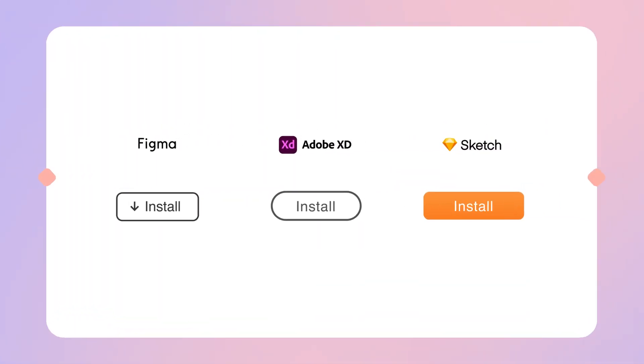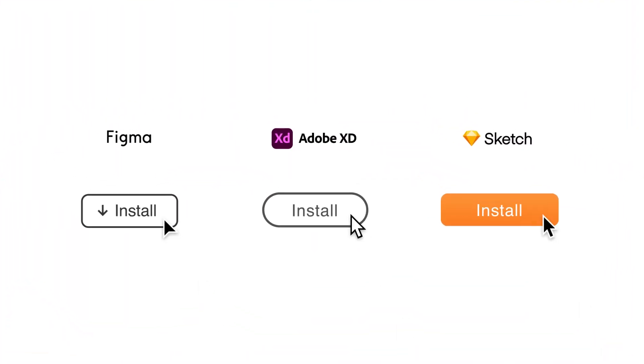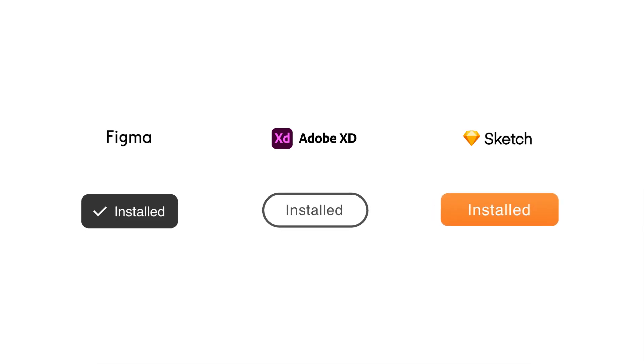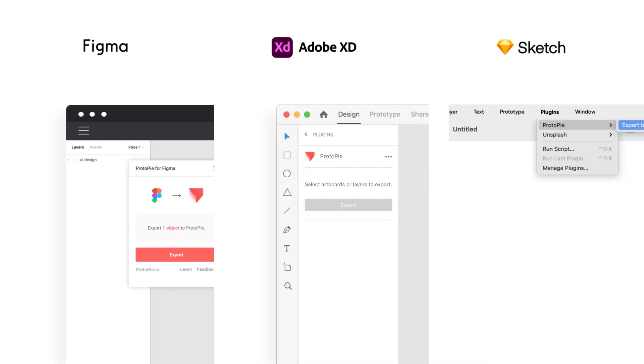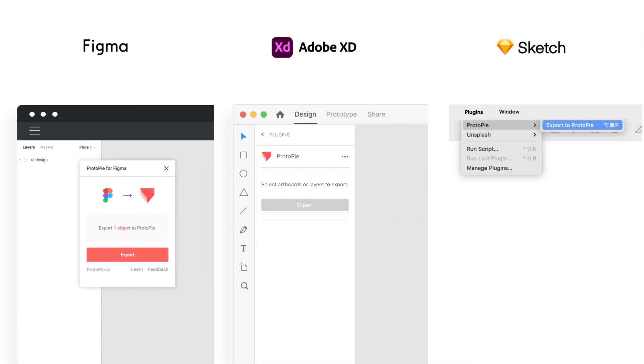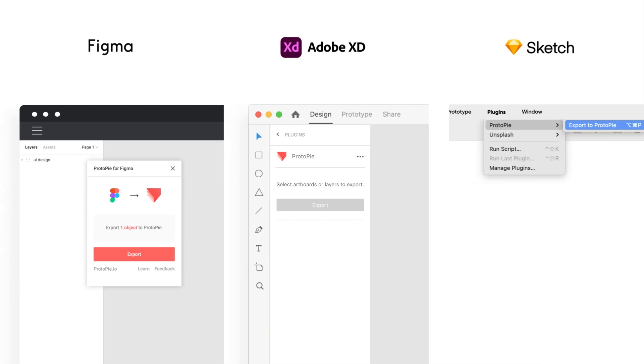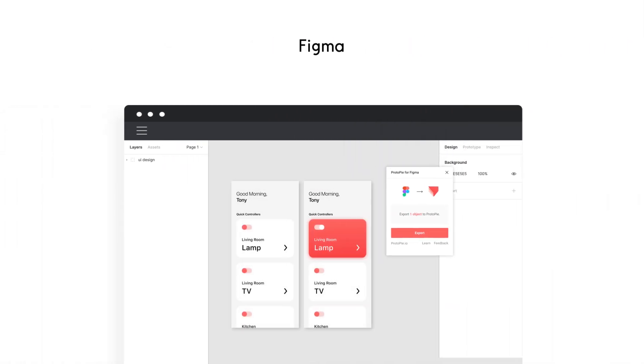And did you know we also have plugins to match your design tool of choice? Whether you're a fan of Figma, Adobe XD, or Sketch, we've got you covered. By installing each one of these, you can import your designs completely hassle-free.